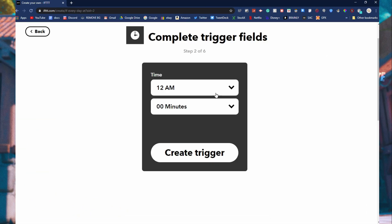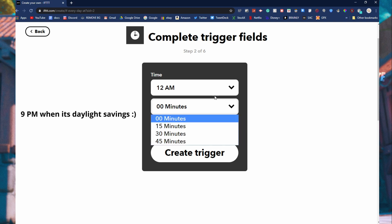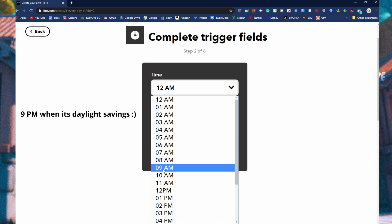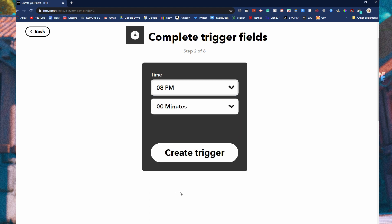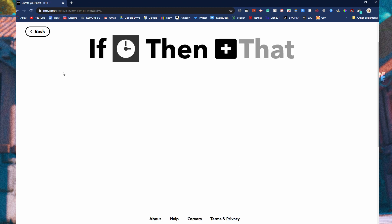As you know, the Fortnite item shop updates every single day at 8 p.m. So just go at 8 p.m. This is saying that if it is 8 p.m., then. We're just going to click create trigger.